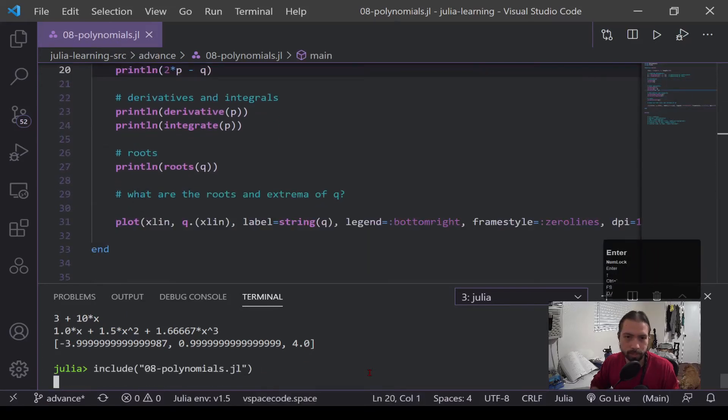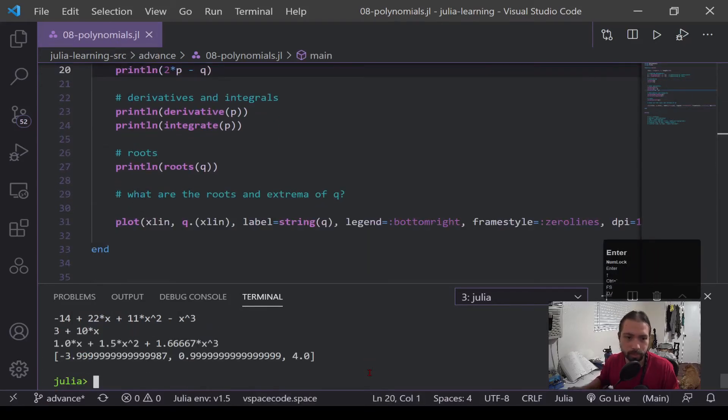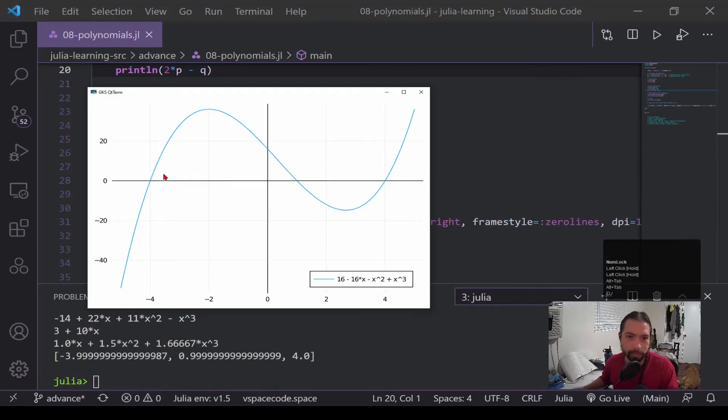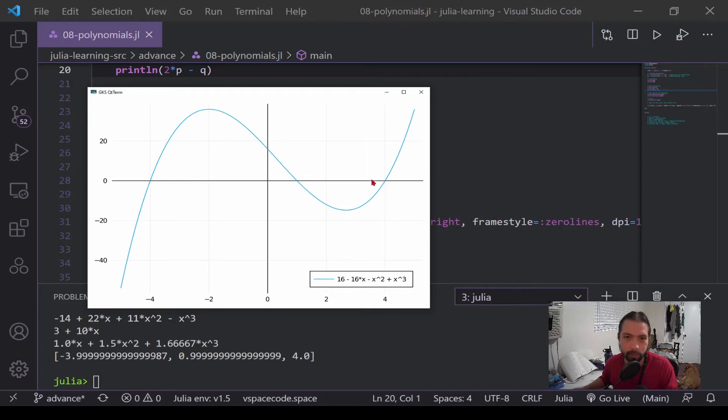First, I'm going to plot it out just so we can see what q looks like. We can see the roots. We have three roots, which is expected, negative 4, 1, 4, and then we have two extrema. So let's find all that.